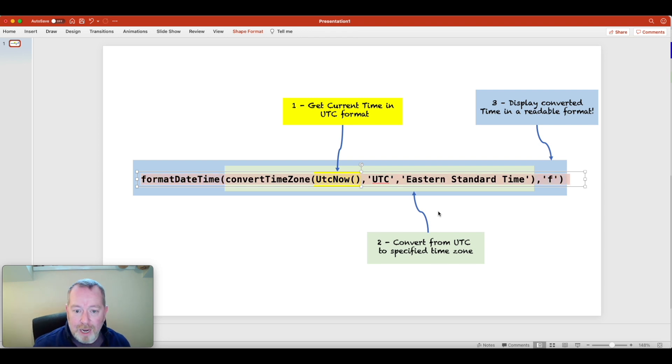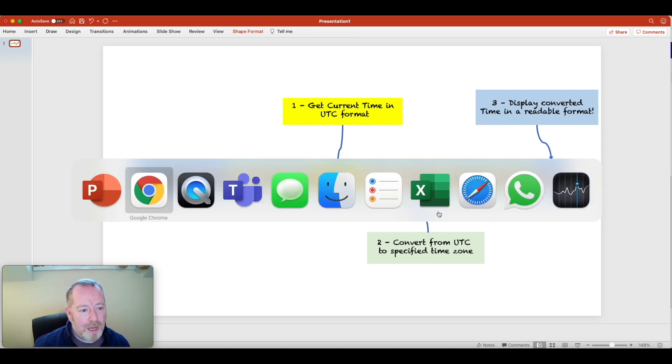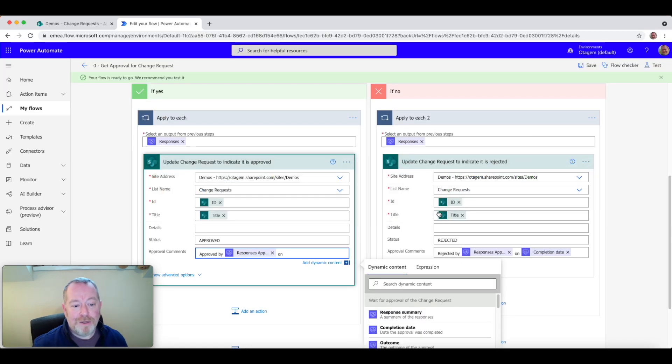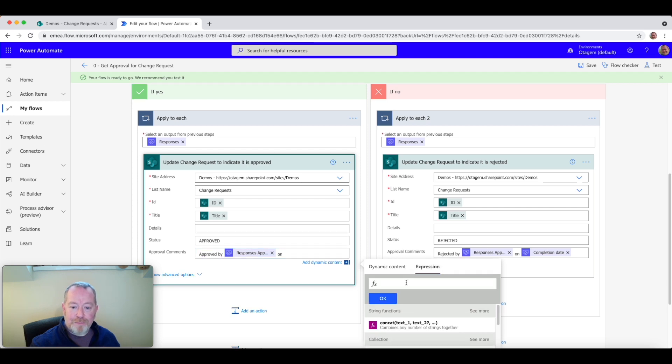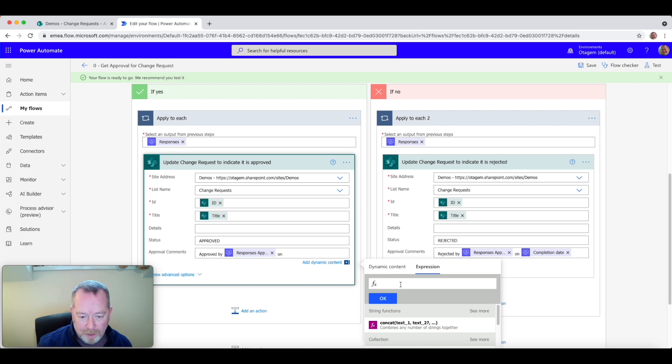Now, let's grab this expression. Now, we'll copy it. And if I go back now to my flow, what I'm going to do is put this expression in in place of the original timestamp. So let's pop in the expression. There it is.